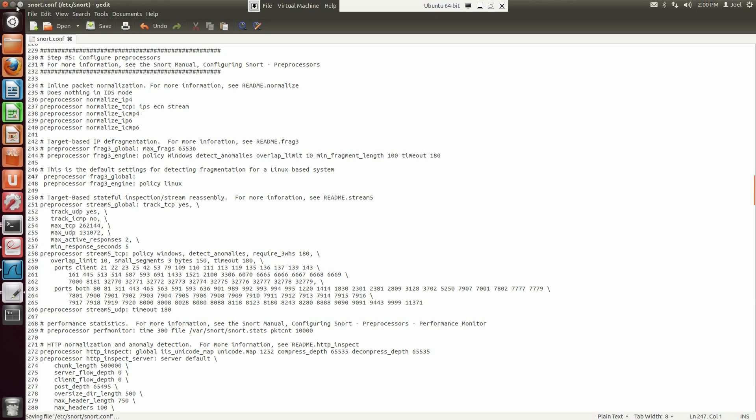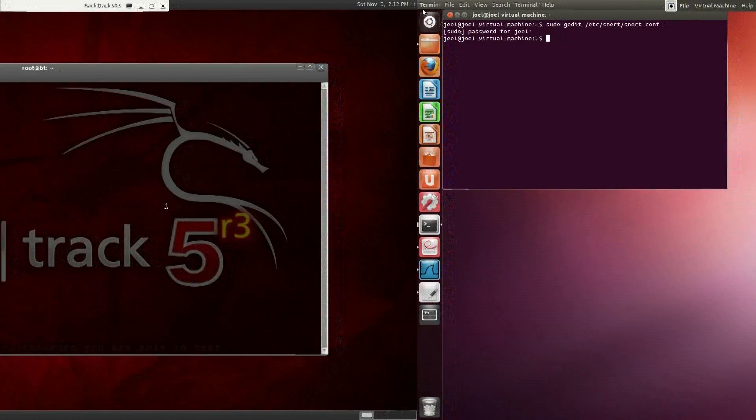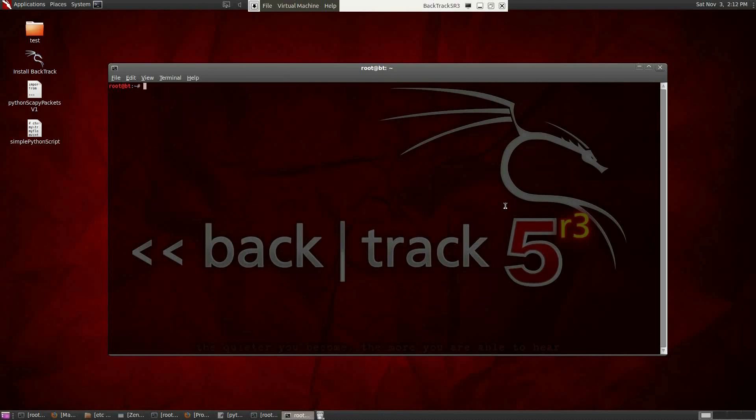To test Frag3, we're going to use the feature called Nmap. Nmap is a utility for network discovery and security auditing. One of the options in Nmap is for sending fragmented packets to a network. The minus F option causes the request scan, including ping scans, to use tiny fragmented IP packets.